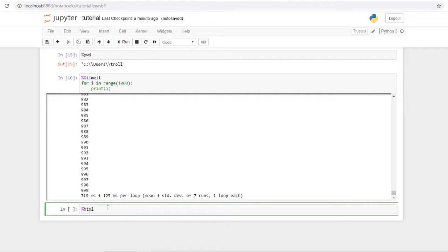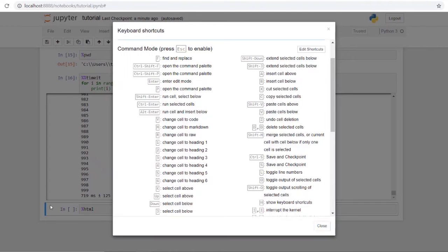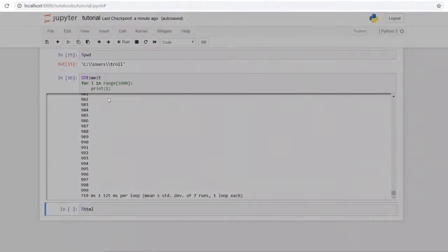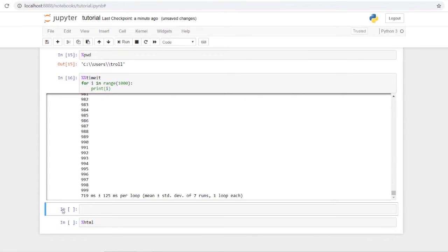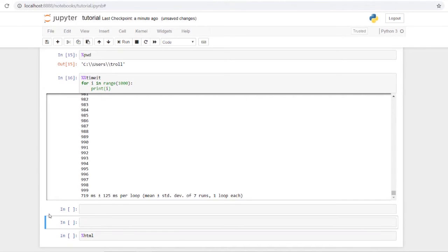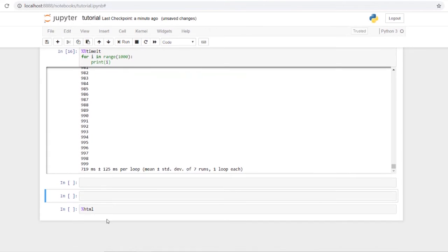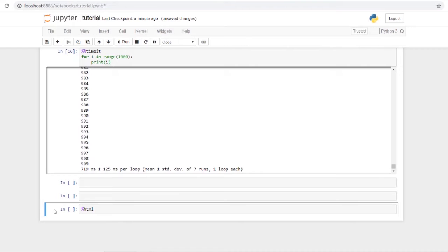The last thing we'll cover is keyboard shortcuts. First, note the difference between the green and blue cell borders: green is Edit Mode where you type inside the cell, and blue is Command Mode. In Command Mode, pressing H pulls up the help menu. Pressing A adds a cell above the current cell, and pressing B adds a cell below.